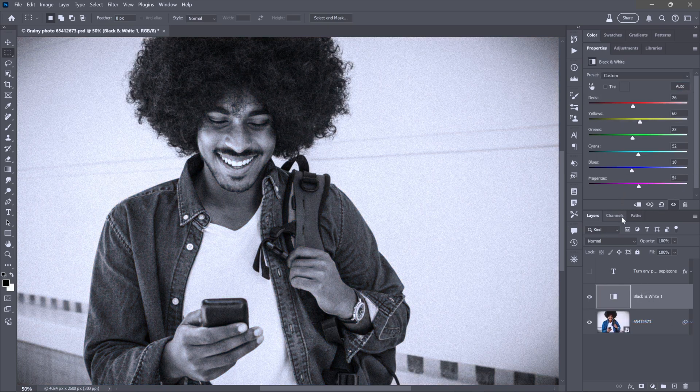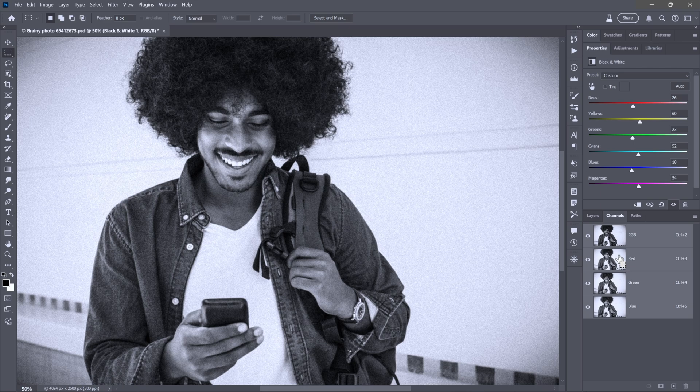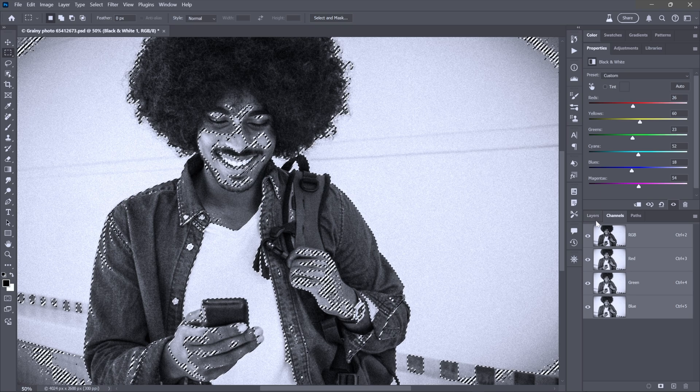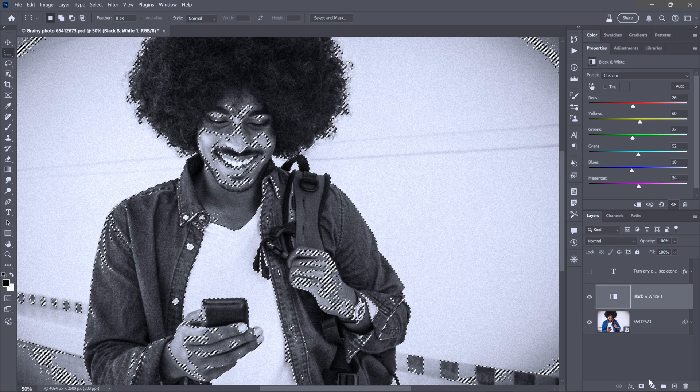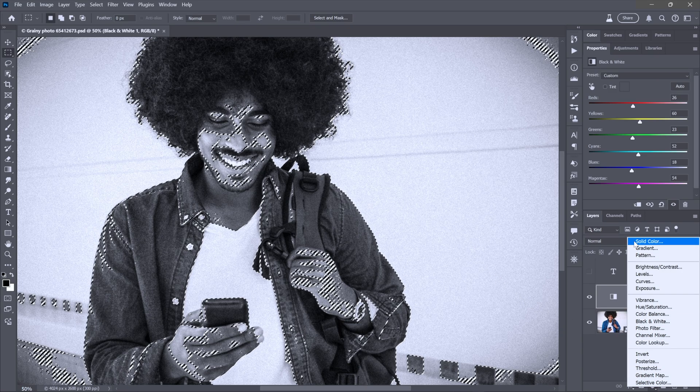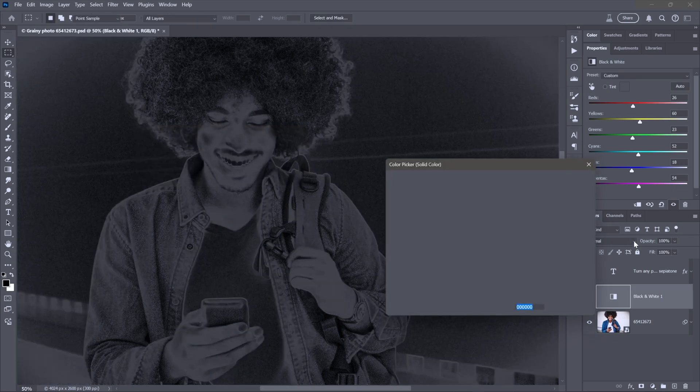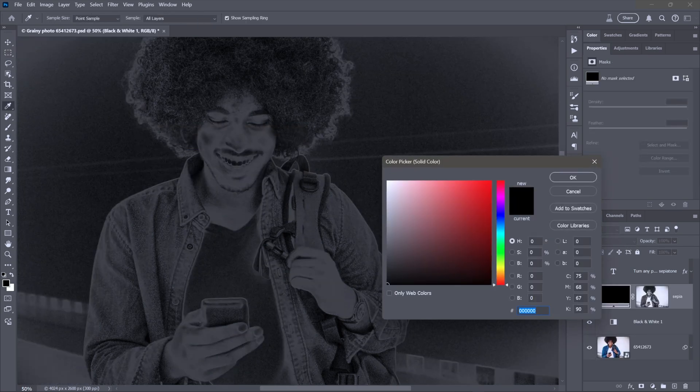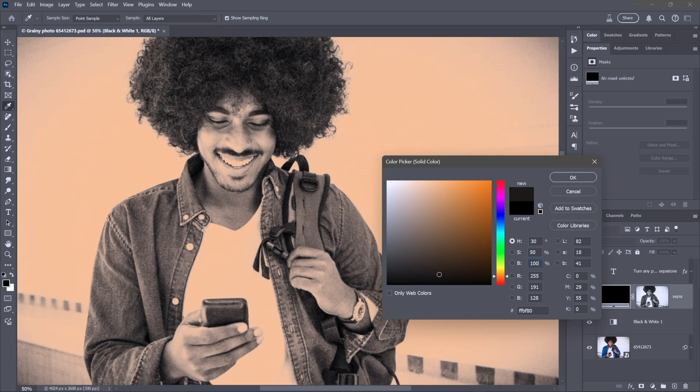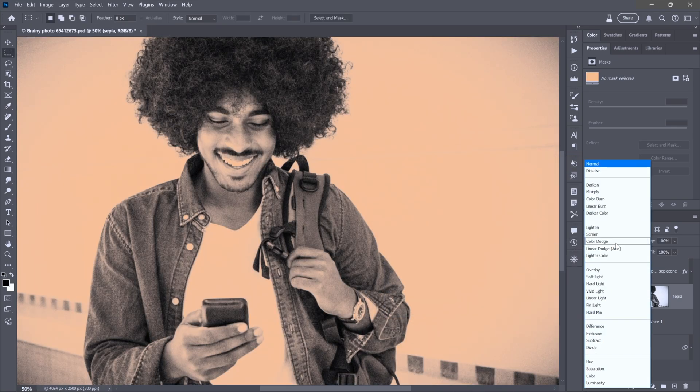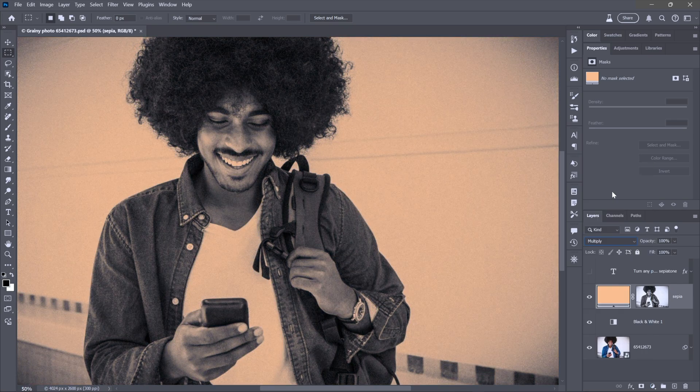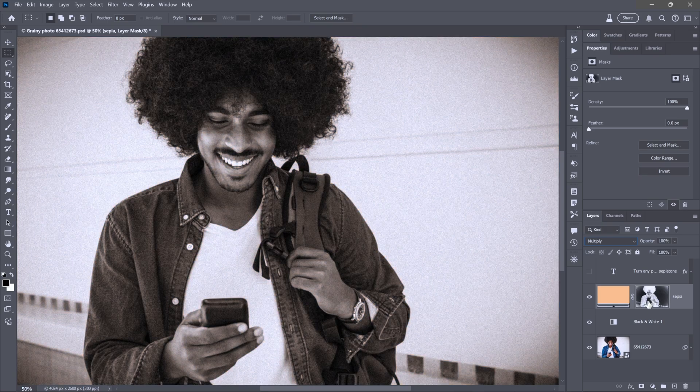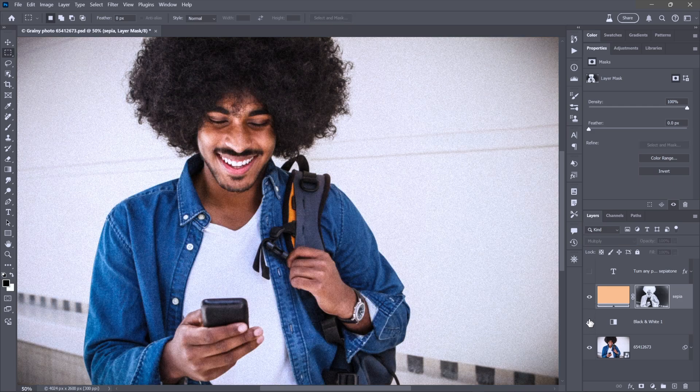Now, I want to load the tones as a selection outline by switching to the channels panel. Pressing the control key or the command key on the Mac. And clicking on any one of these channels. Doesn't matter which because they're all the same. Then, I'll switch back to the layers panel. I'll drop down to the black white icon and choose solid color. And I'll name this guy sepia for obvious reasons. And I came up with these values. Hue 30, saturation 50, and brightness 100. And now, I'll change the blend mode to multiply. At first, that's not going to look right. That's because we have a luminance mask. We want a density mask. So, click on the layer mask icon and press control I, command I on the Mac. And we now have professionally infused sepia.